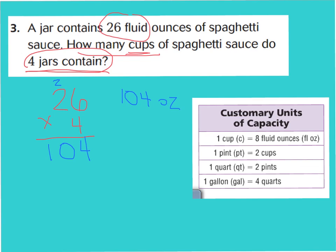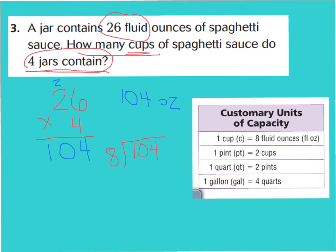Now let's look at what the question is asking: how many cups of spaghetti sauce do 4 jars contain? If 1 cup equals 8 ounces and we have 104 ounces total, we need to find how many cups equal 104 ounces. Because we're going from small to large, we will divide. So let's do 104 divided by 8. Go ahead and pause the video and work that one out for yourself.